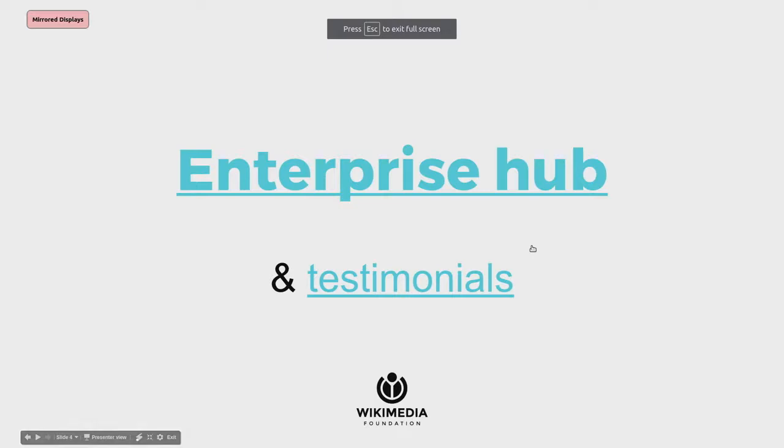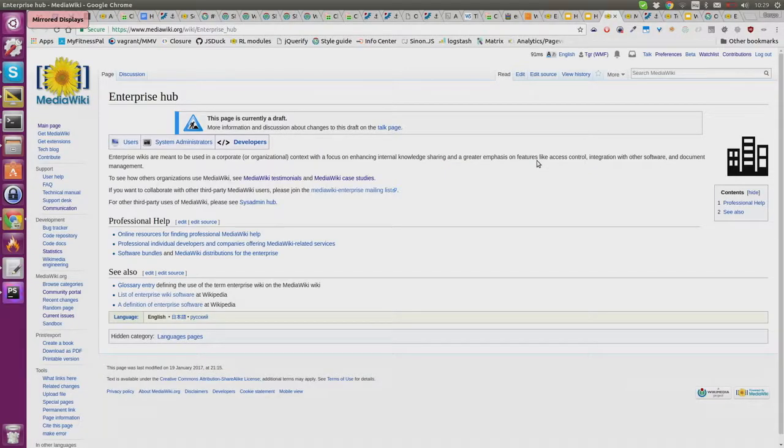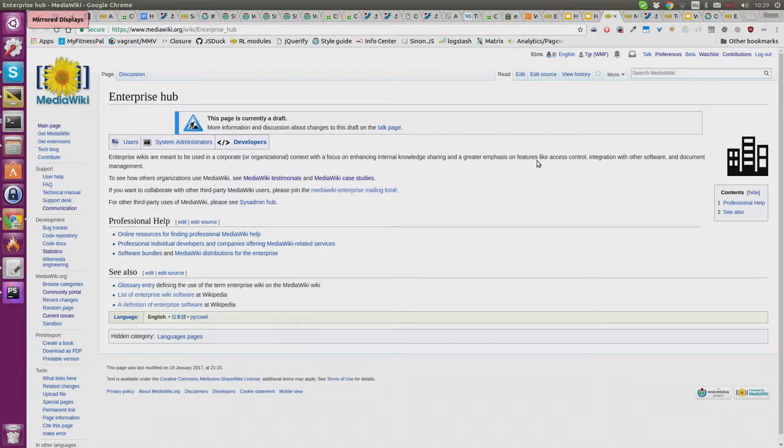MediaWiki has an enterprise hub. I'm curious how many people have ever seen it - a show of hands? Yeah, that's pretty much what I expected. It takes effort to find; it's very well hidden.